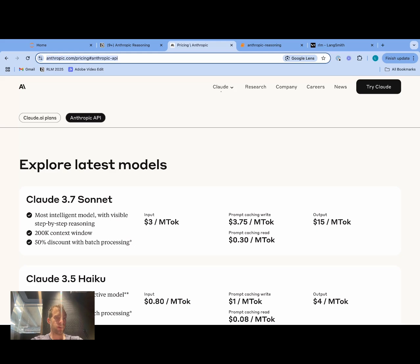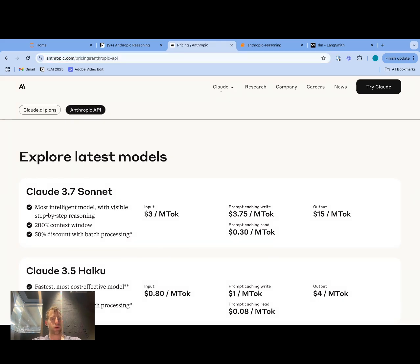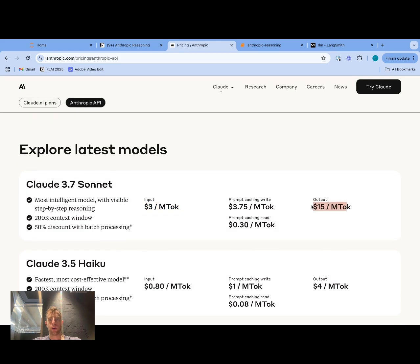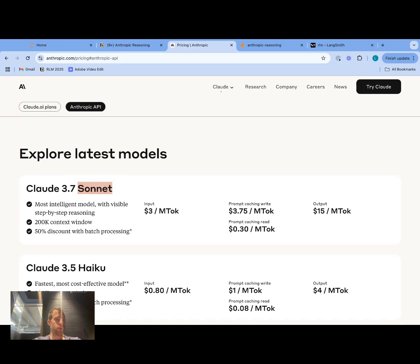What's also kind of interesting is if you look at the pricing — 3.5 Sonnet input tokens are $3 per million tokens, output are $15 per million tokens, and 3.7 Sonnet is the same. It's worth noting the number of output tokens with 3.7 will frequently be larger because of thinking, but the pricing is the same.